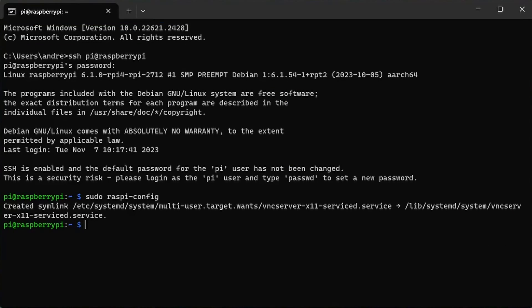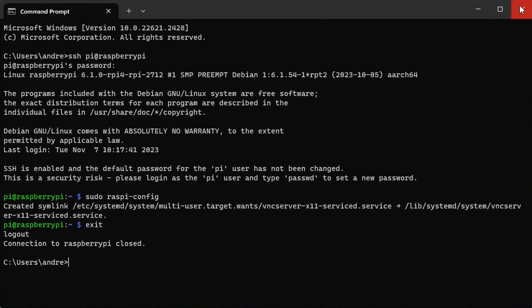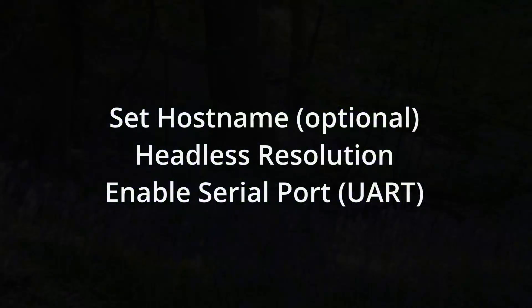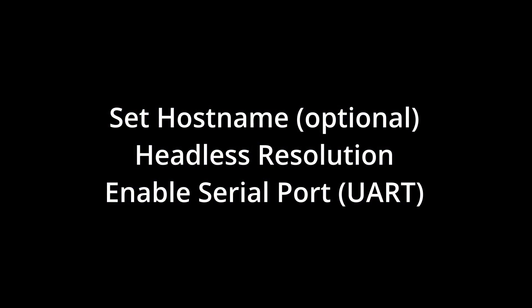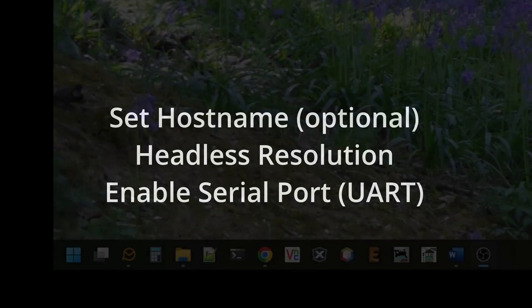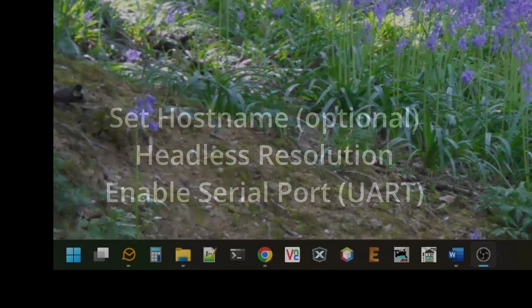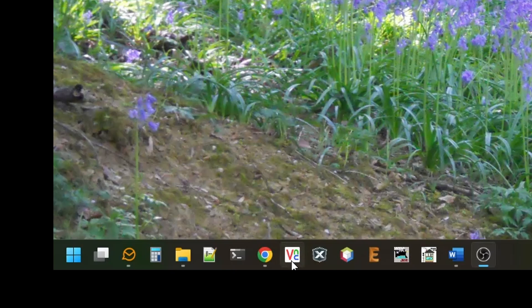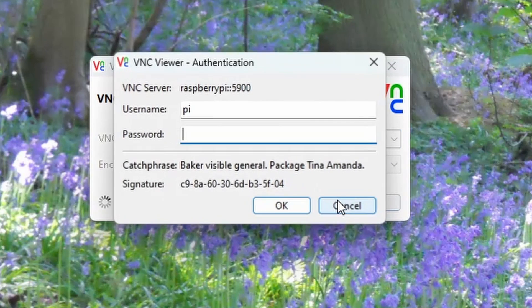Type exit or Ctrl+D to quit the SSH session and then close the command prompt window. We will set a new hostname for the Raspberry Pi, set the screen resolution for remote access, and enable the serial port or UART. We will use the VNC viewer to remotely connect to the Raspberry Pi desktop.